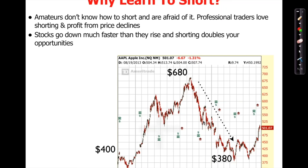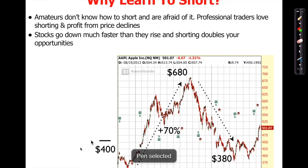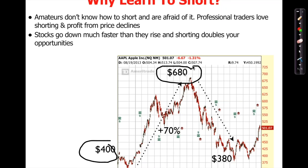Look at Apple — it went from $400 to $680, a 70% gain. Then from $680 it went down to $380. If you're an untrained investor you buy at $400, see it go to $680 and are very happy, then it goes back to $380 and you lose money. Most people do that because they don't have a strategy for when to buy, where to sell, and how to manage risk. That's why the average person always loses money in the stock market.